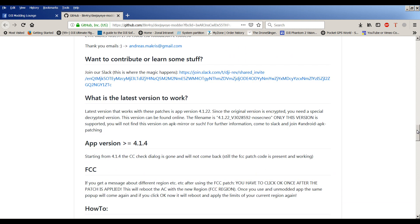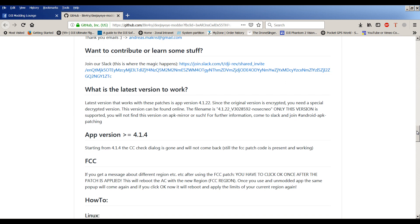What is the latest version to work? The latest version that works for these patches is app version 4122. Since the original file is encrypted, you need a special decrypted version. This version can be found online. The file name is there. Only this version is supported. You won't find it on APK mirror. But what I'll do is I have actually got it on my Dropbox. I'll put a link in the video below.